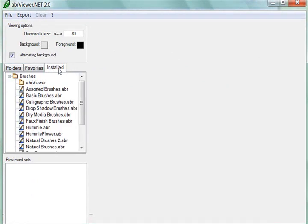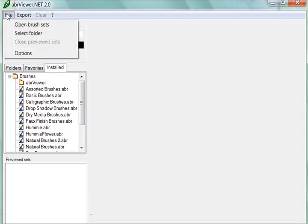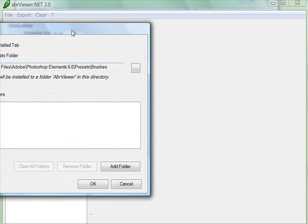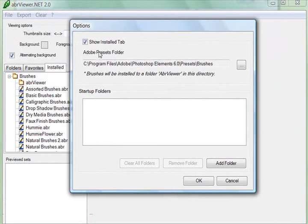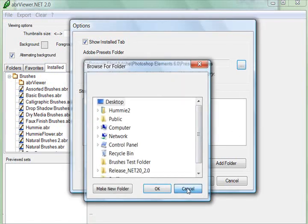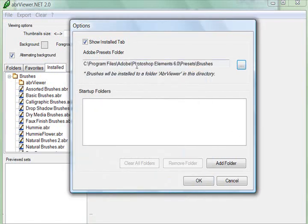Now this installed folder was not here when I first opened up the program. If you go to File and then Options, this was set to go to the Adobe Presets folder, which is for the full version of the program. And of course because it didn't recognize that on my computer because I don't have that full version of the program, it wasn't working.